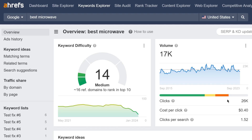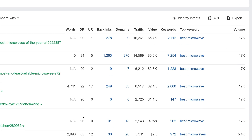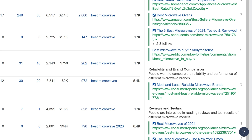For example, if we enter Best Microwave in Keywords Explorer and click on Identify Intents, we can see that people searching for this keyword could be looking for product reviews and recommendations of the best performing microwave ovens, or information on the most reliable microwave brands.